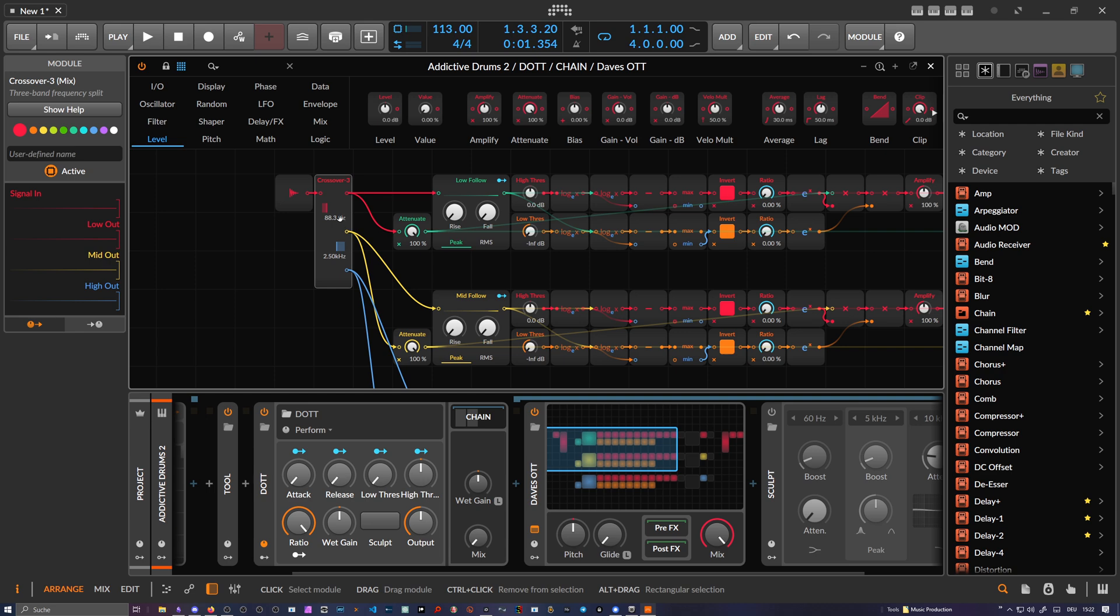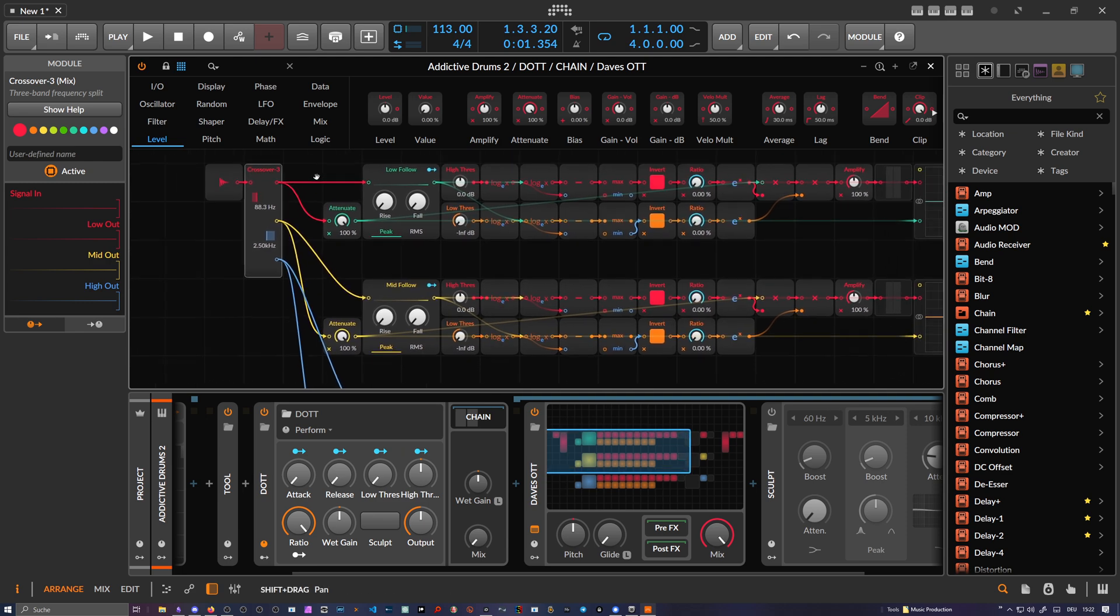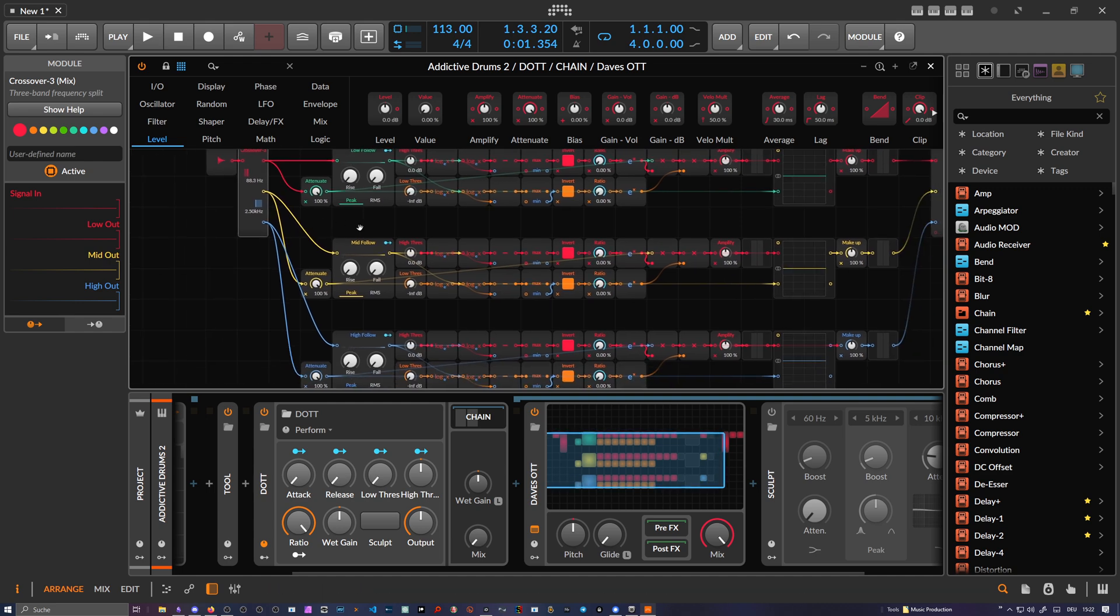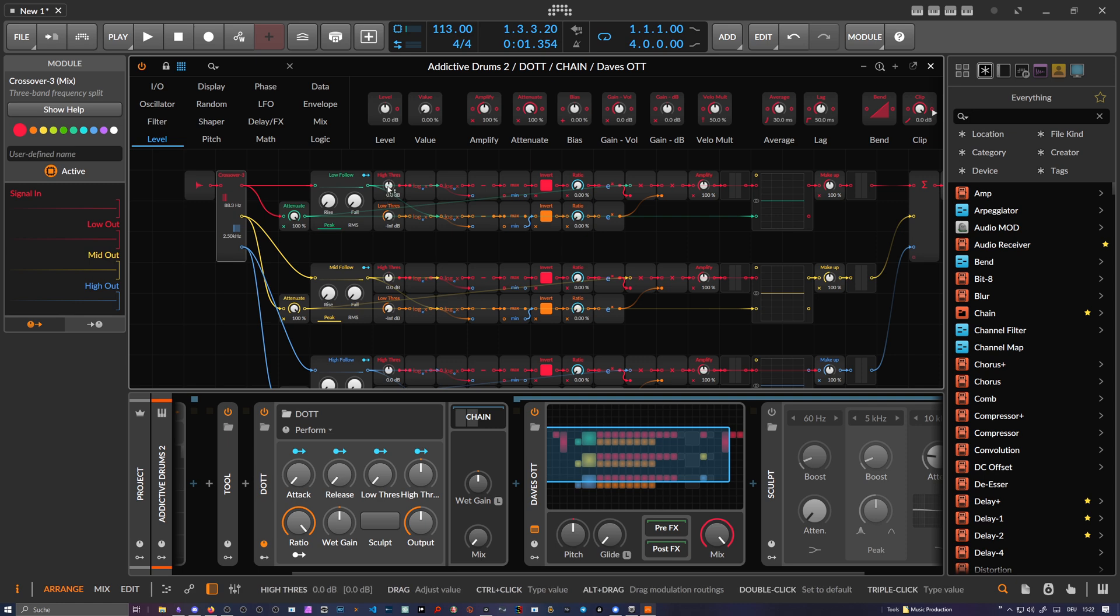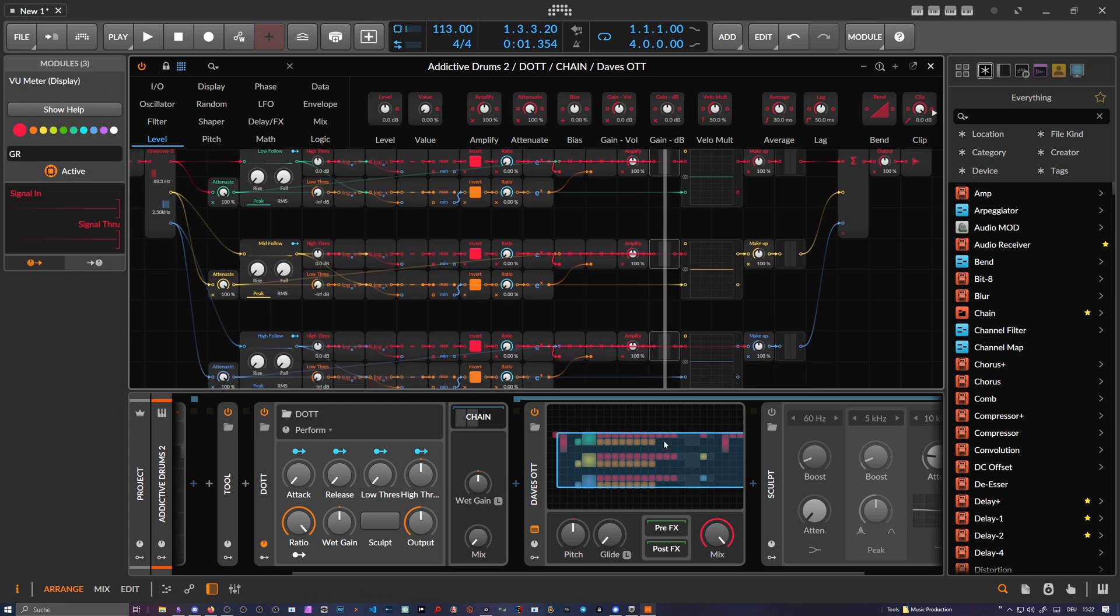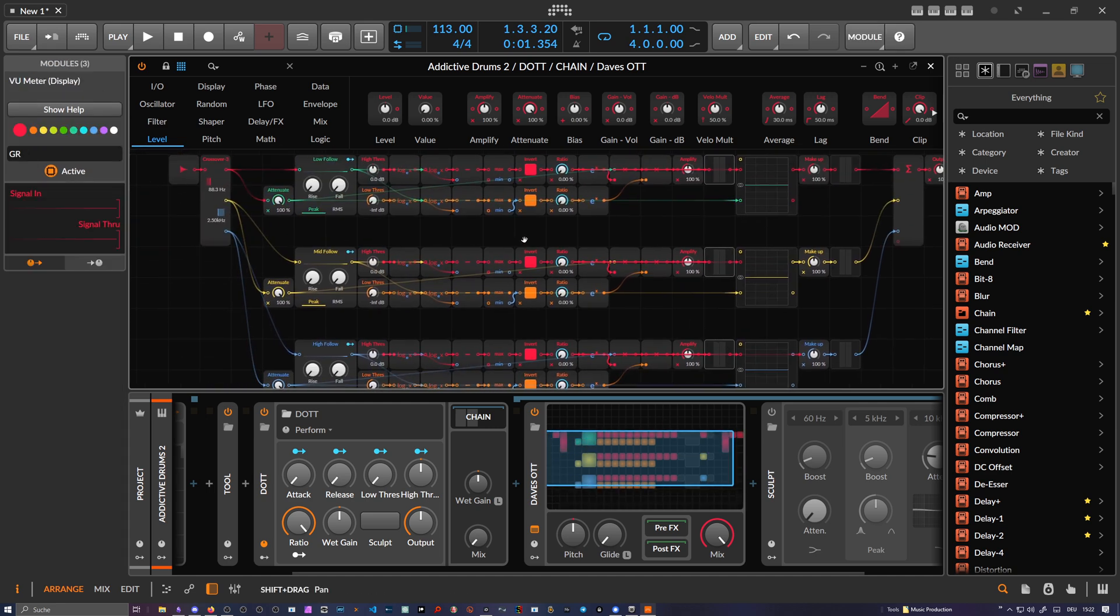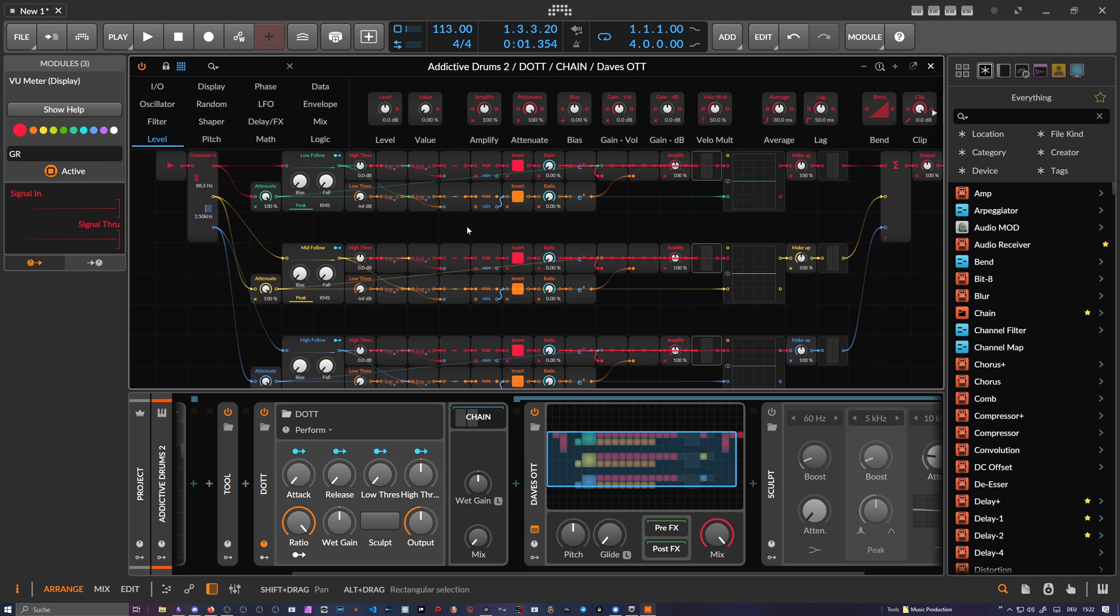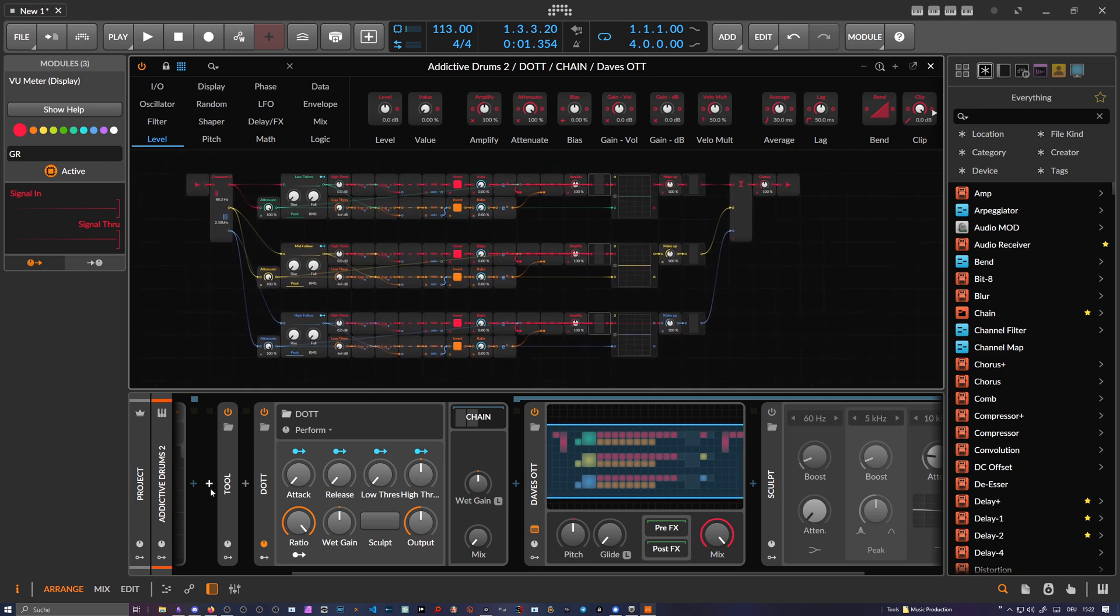Each band has a compressor at the top and an expander. We have different controls for threshold here and for the expander threshold, then output gain and makeup for each channel. There are some view meters here for the gain reduction so you can see what's going on. I want to show you how it sounds.